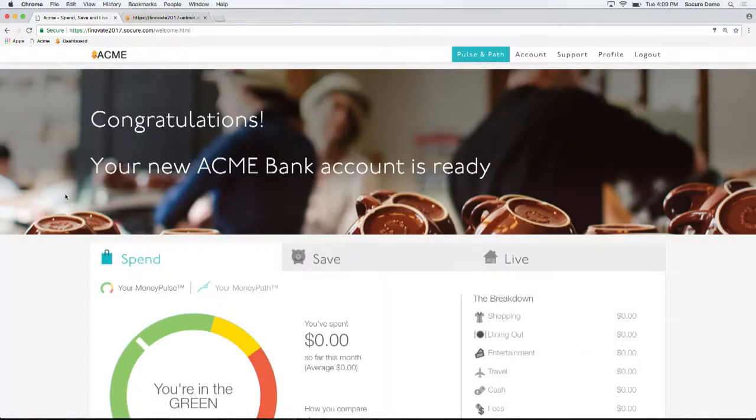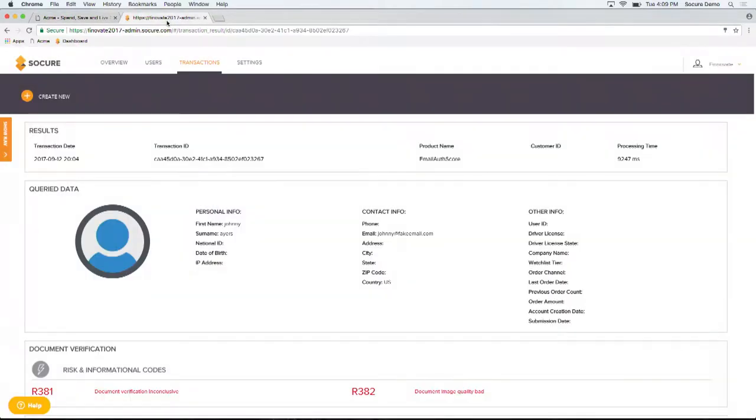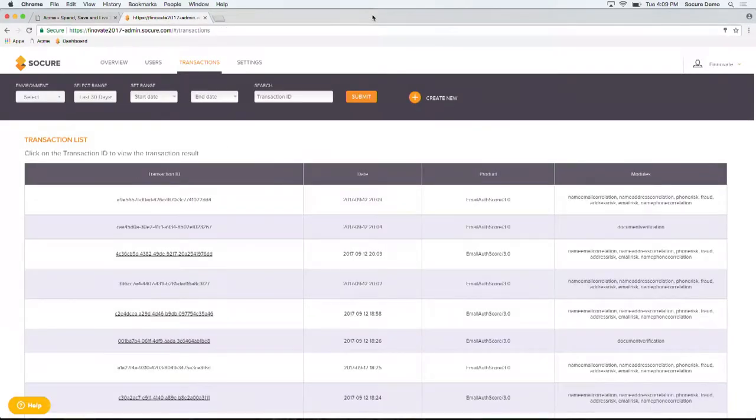As you can see in real-time, success. There was no additional information required, no painful KBA or out-of-wallet questions. Socure was able to passively predict that I am a real person and that I pose very little risk.